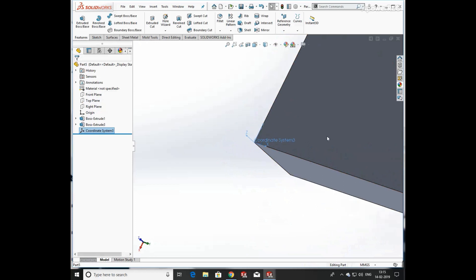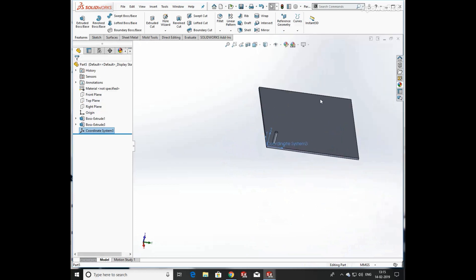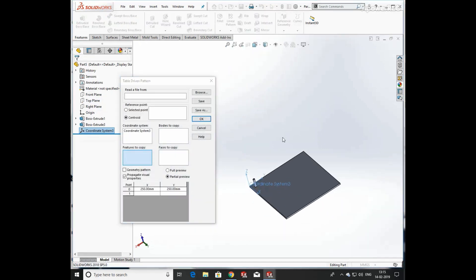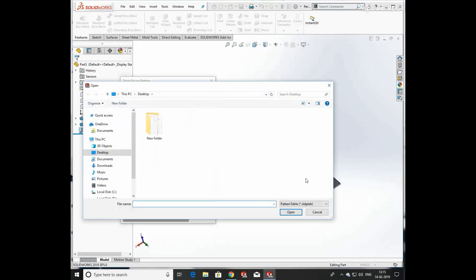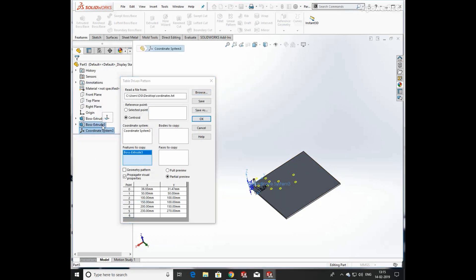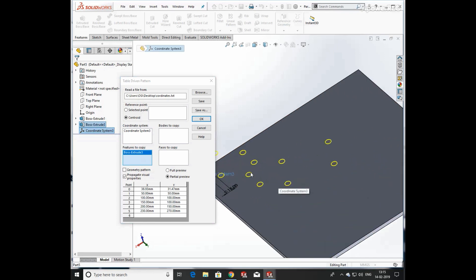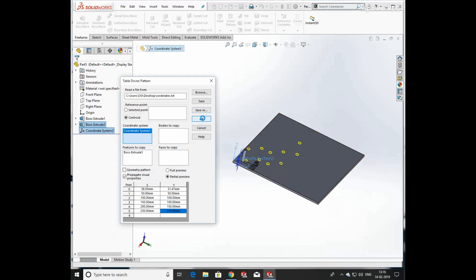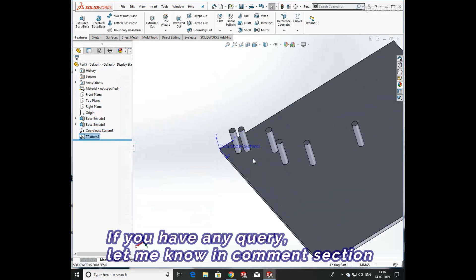Now we are going to create a Table Driven Pattern. For this you need to define coordinates in MS Word or a text file. Select the feature you want to pattern according to your coordinate system. You can see different coordinate values — click on Coordinate, click OK, and a number of extrude bosses are produced with the help of the table driven pattern.